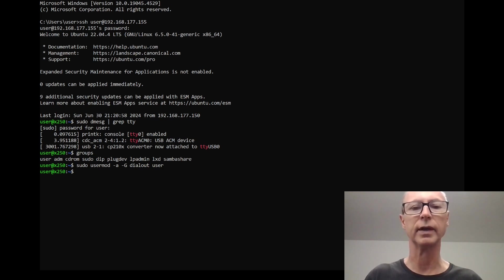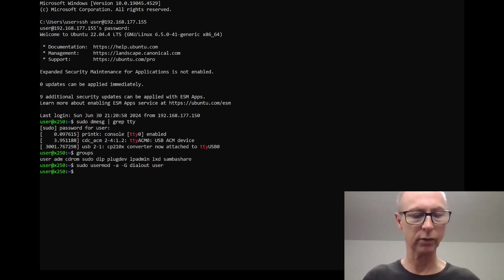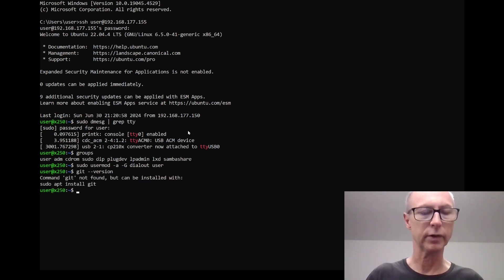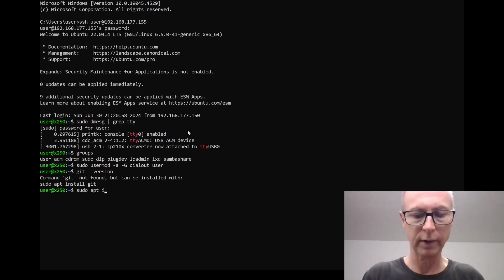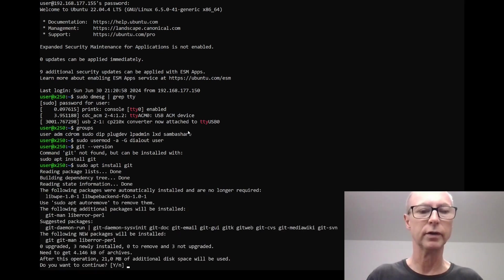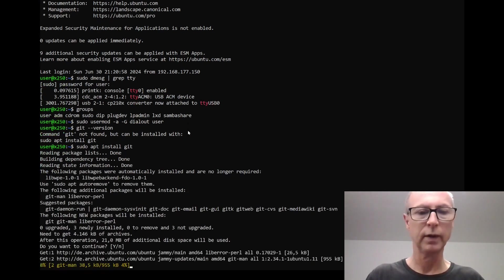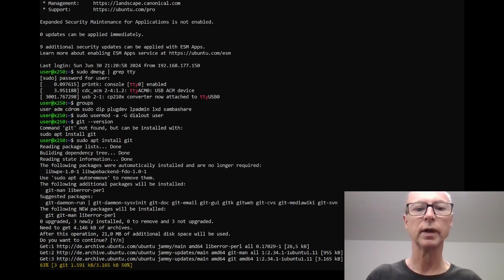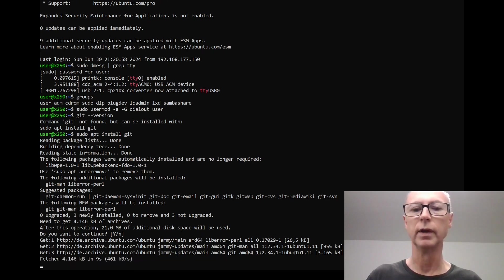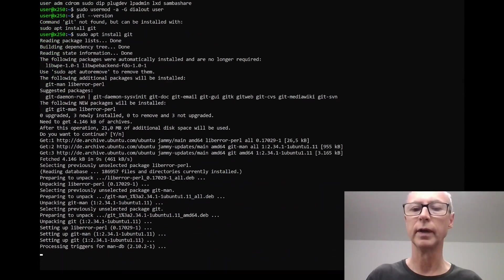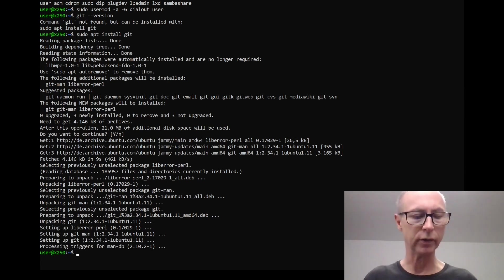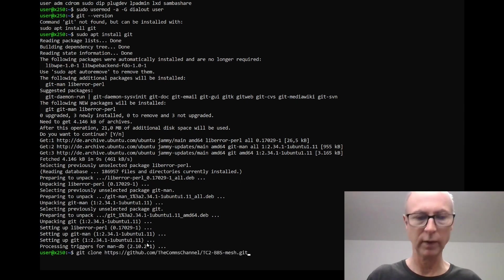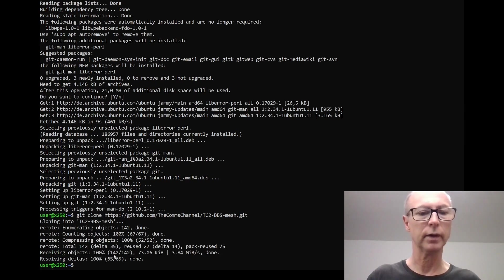I need to see if git is installed on this computer because it really is very freshly installed a few minutes ago. No it's not, so let's do sudo apt install git so we can download the software from GitHub. It's going to take a few seconds.